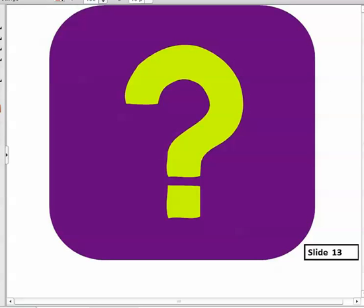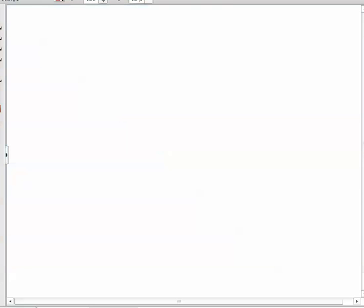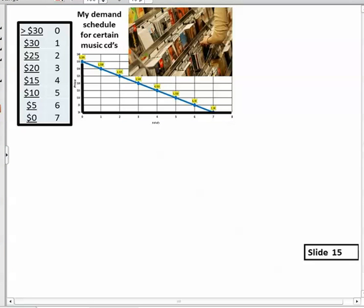That covers what we discussed last week in Unit 4. If you have any questions, make sure to get a hold of me. What we're going to talk about tonight is surplus — but this is a little different from the surplus we discussed in the perfectly competitive market, where there was no extra product left unsold. Here we're going to work through an example using music CDs.